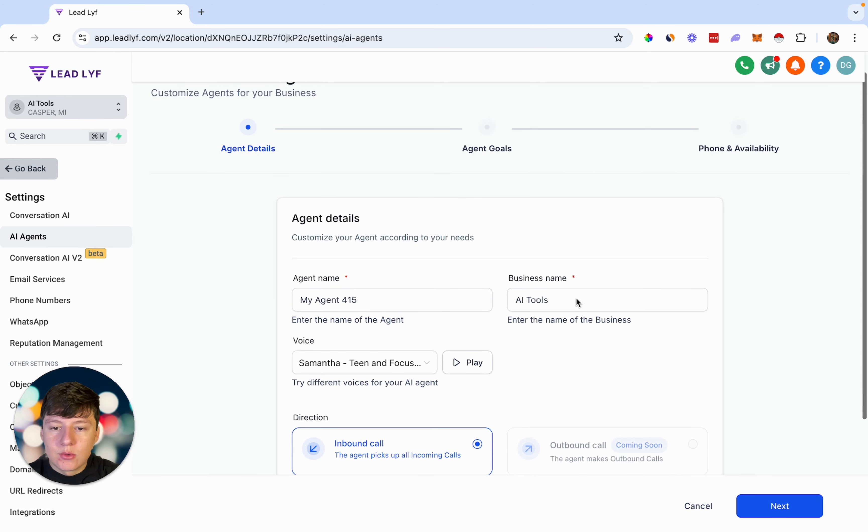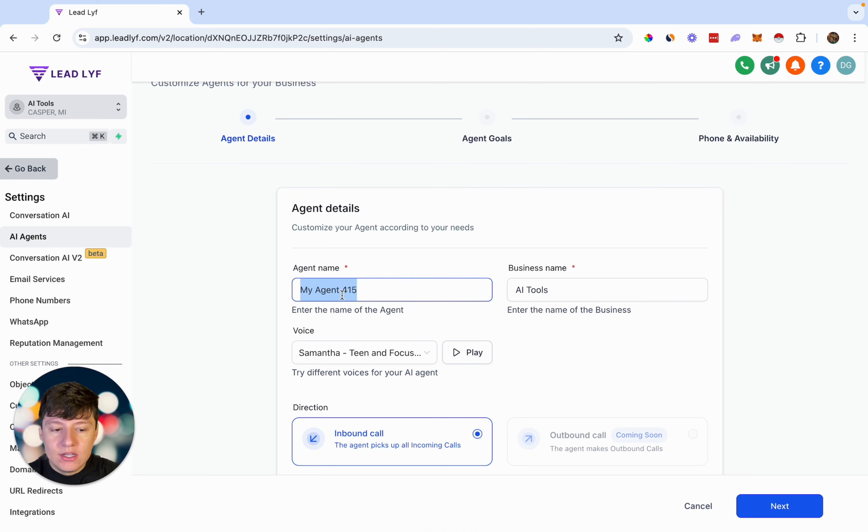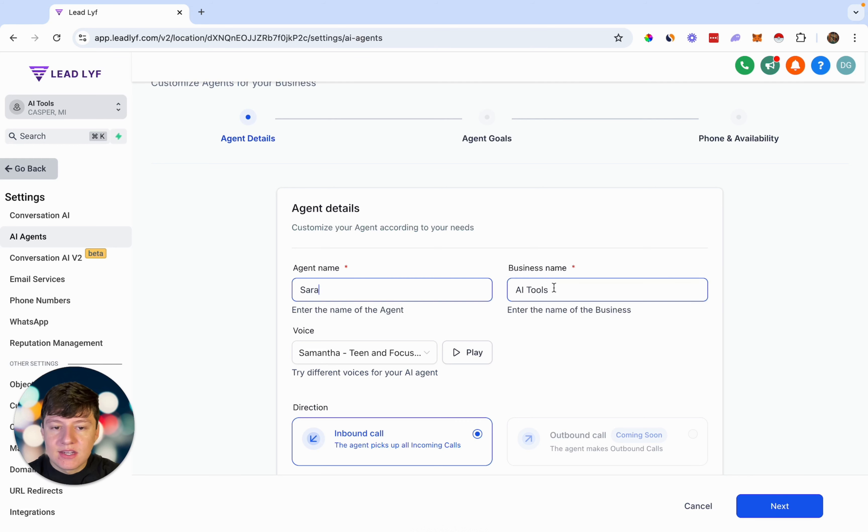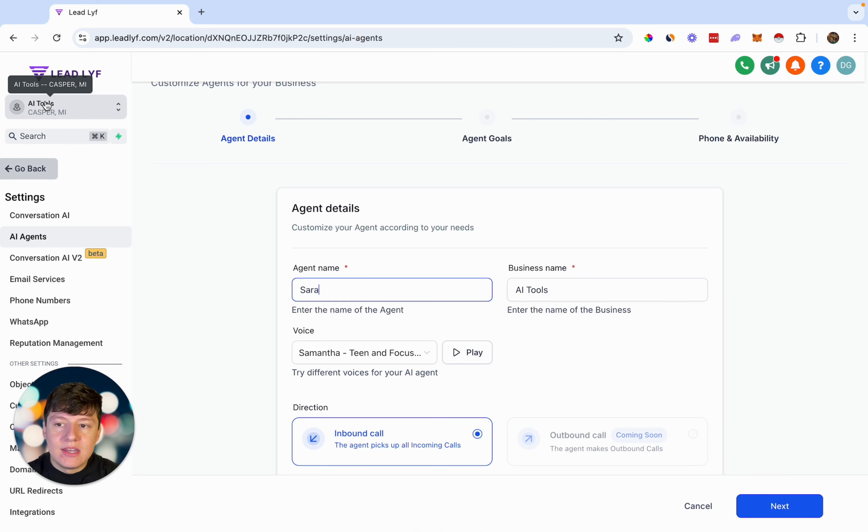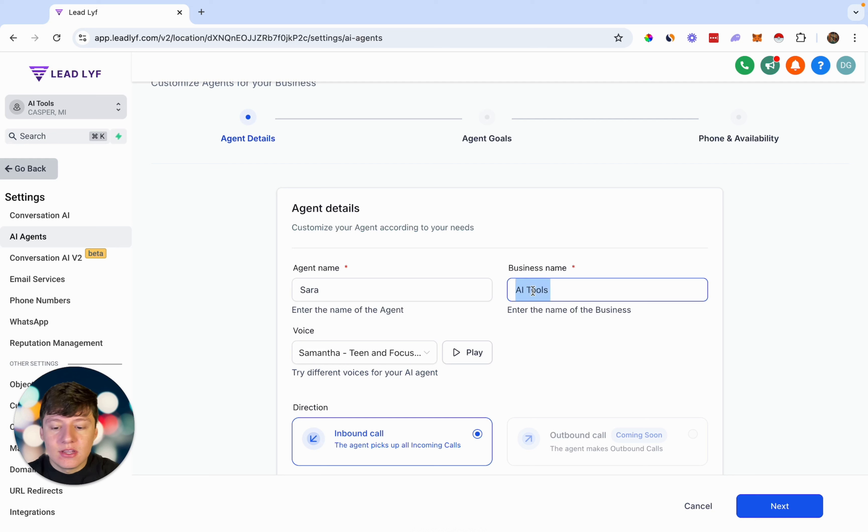The first thing that you're going to want to do is fill out the agent details. So right here for the agent name, we could just name our AI bot Sarah, and you can name your bot whatever you want. For the business name, if you're doing this inside of a sub account, it's automatically going to pull the name of that sub account right here. But for this example, let's say we're building this out for a pest control business, and the business's name is called ABC Pest Solutions.